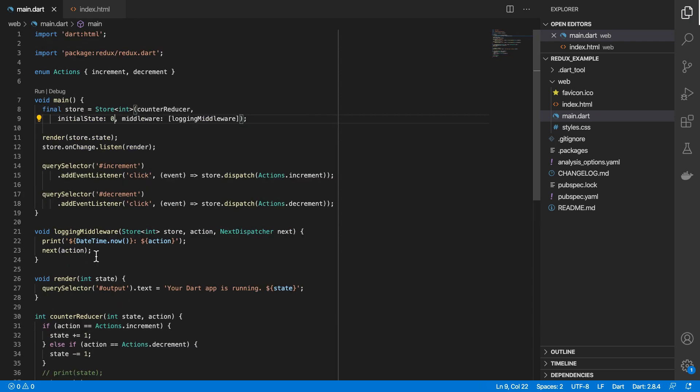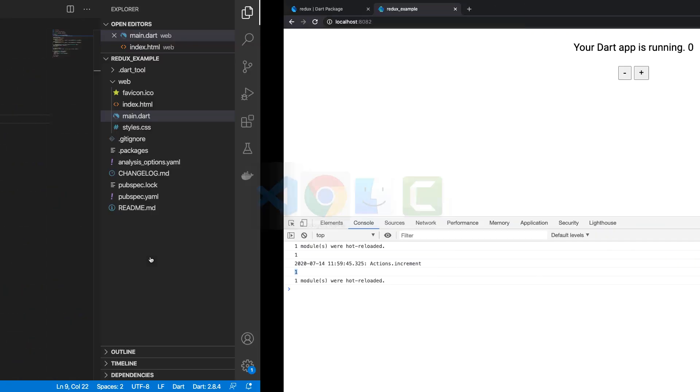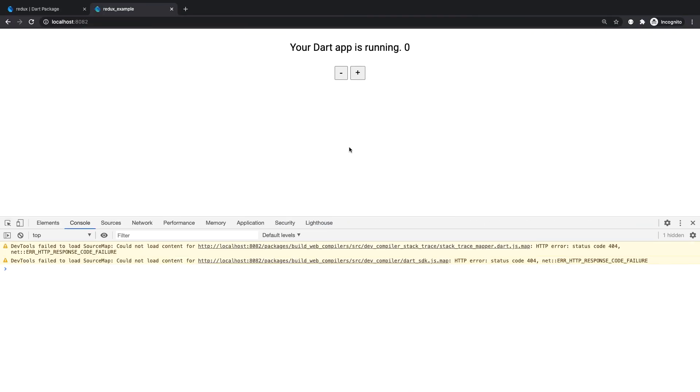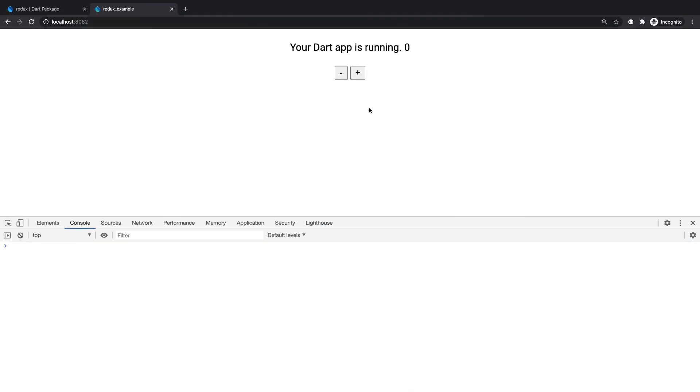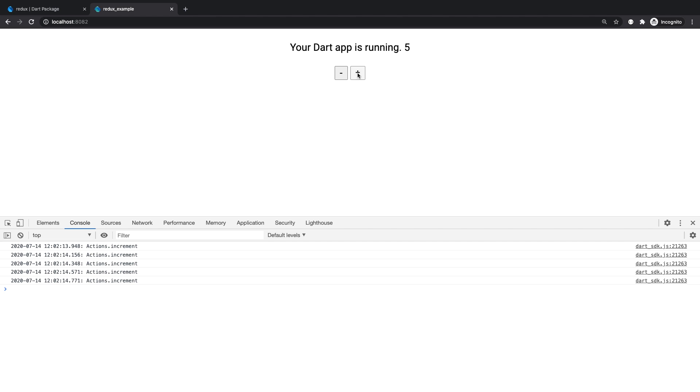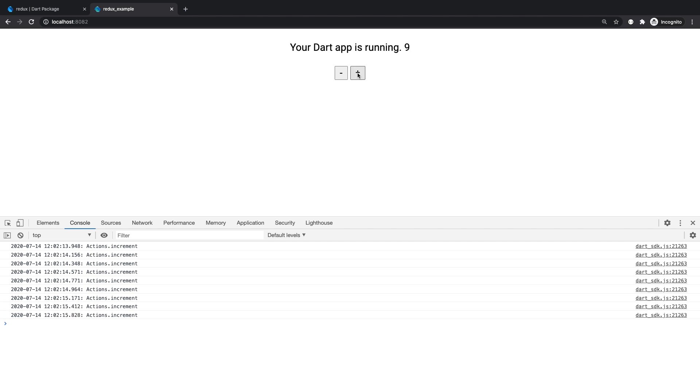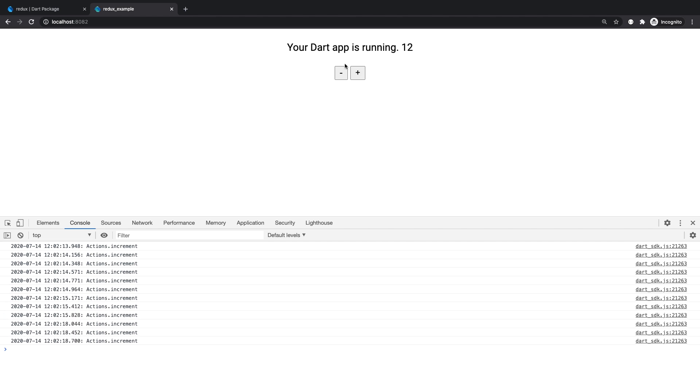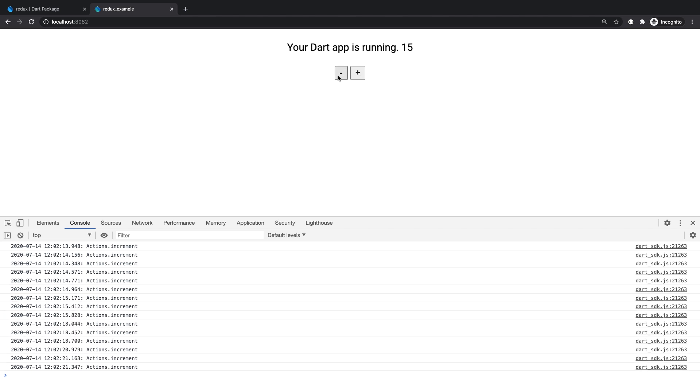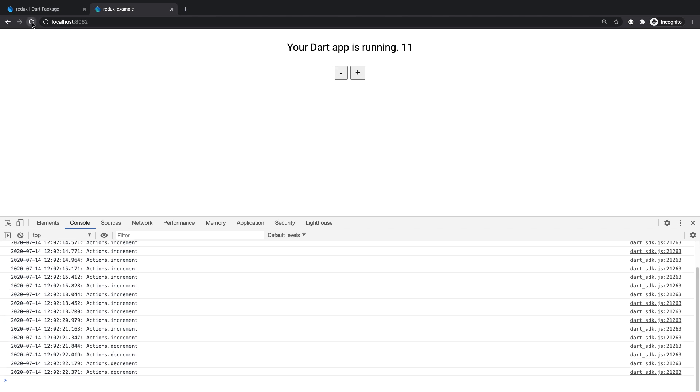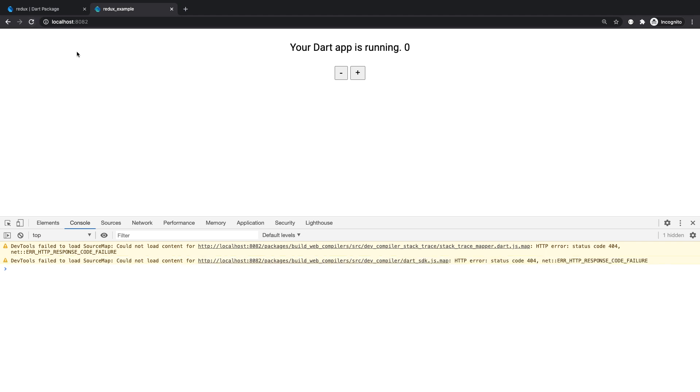And before we go ahead and create our second middleware, let's look at the use case for that. So I'll come back here to the browser. And you see that as I amend the store, and then I refresh, we lose that value, it gets reset back to zero.